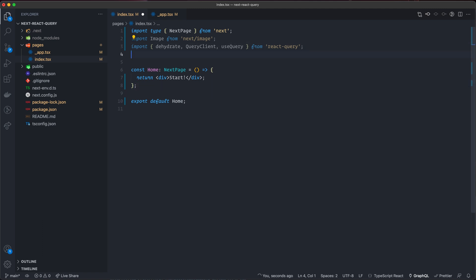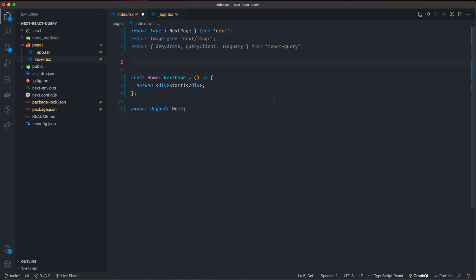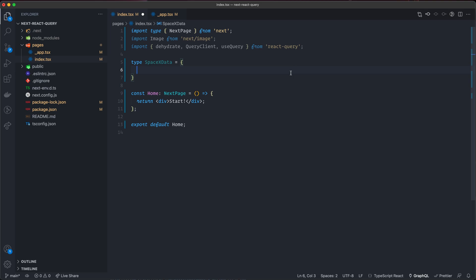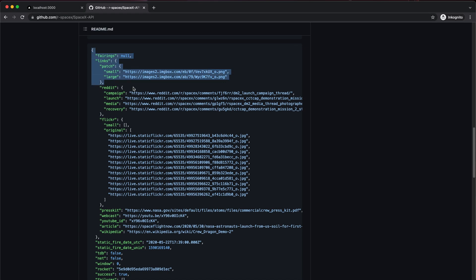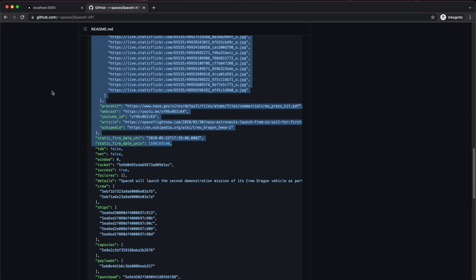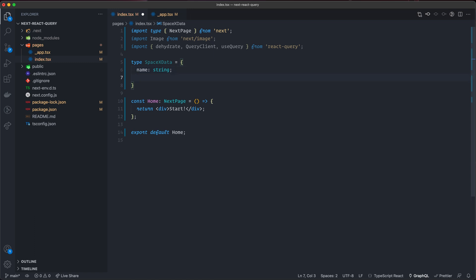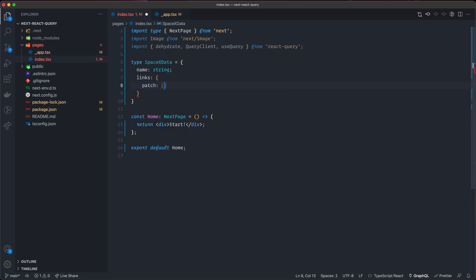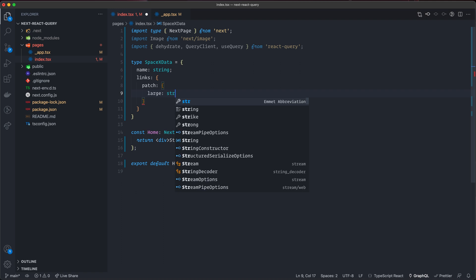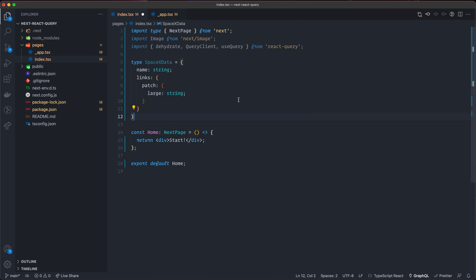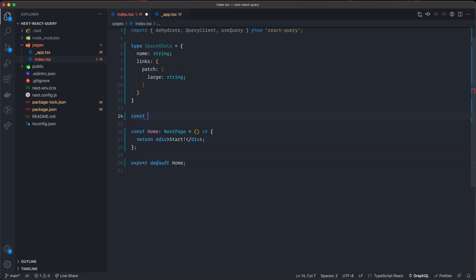Now I'm going to create a small function to fetch the data, and I need some TypeScript types for that. I created type SpaceXData and I'm going to type out only the properties we use. Looking at the data structure from the API, I'm only going to use two properties: the name as a string, and the patch image, which is at links.patch.large as a string.